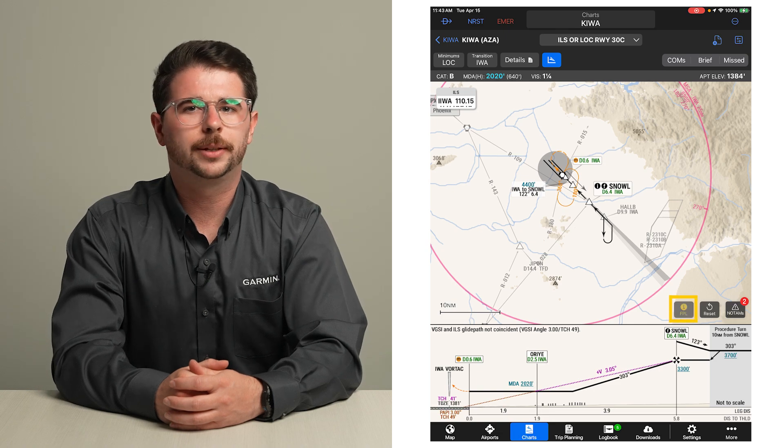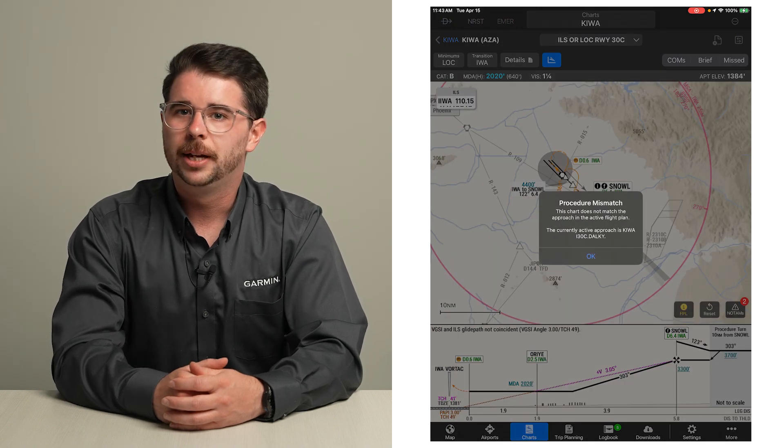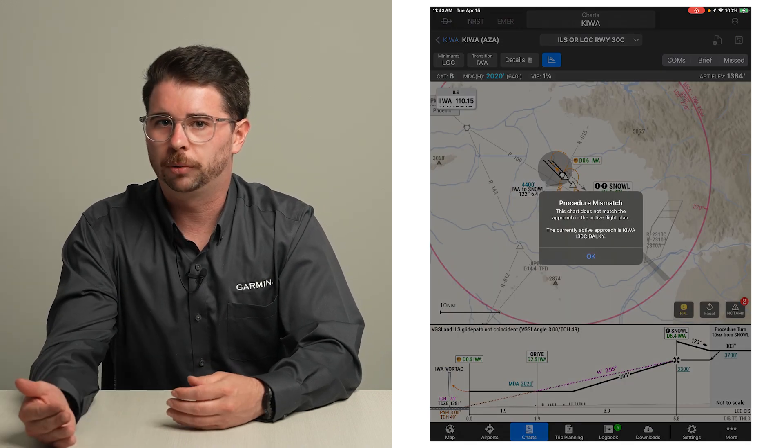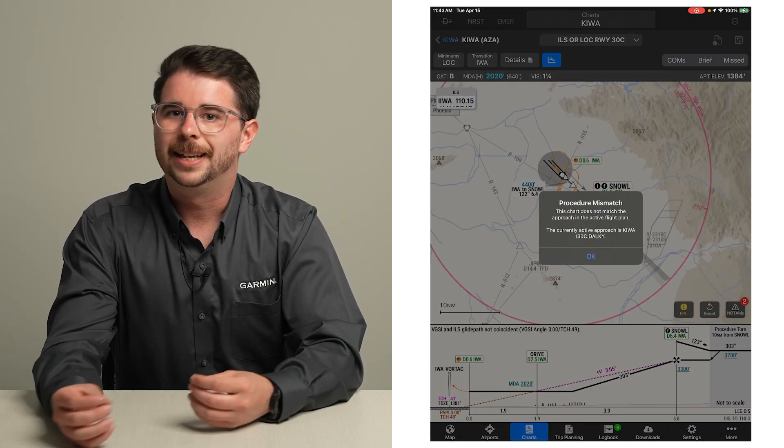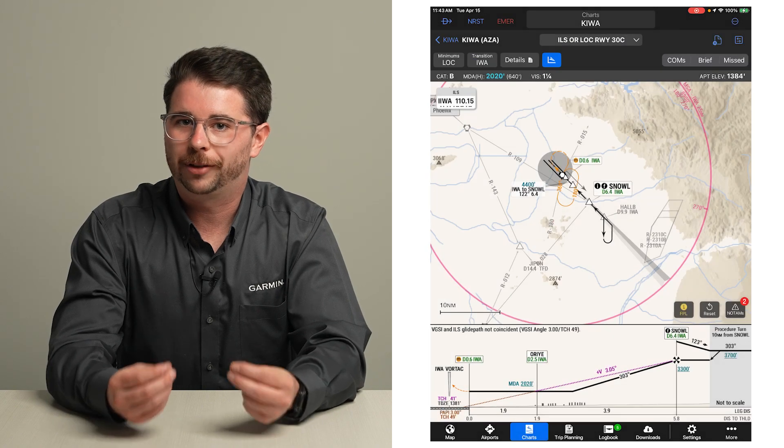You will also see this flight plan mismatch caution if the approach you are viewing is not the one specified in your flight plan.